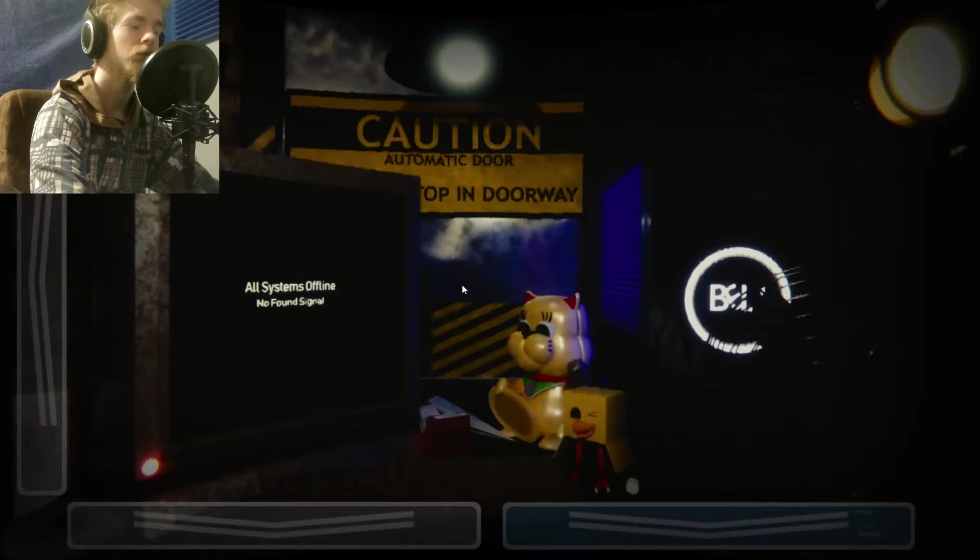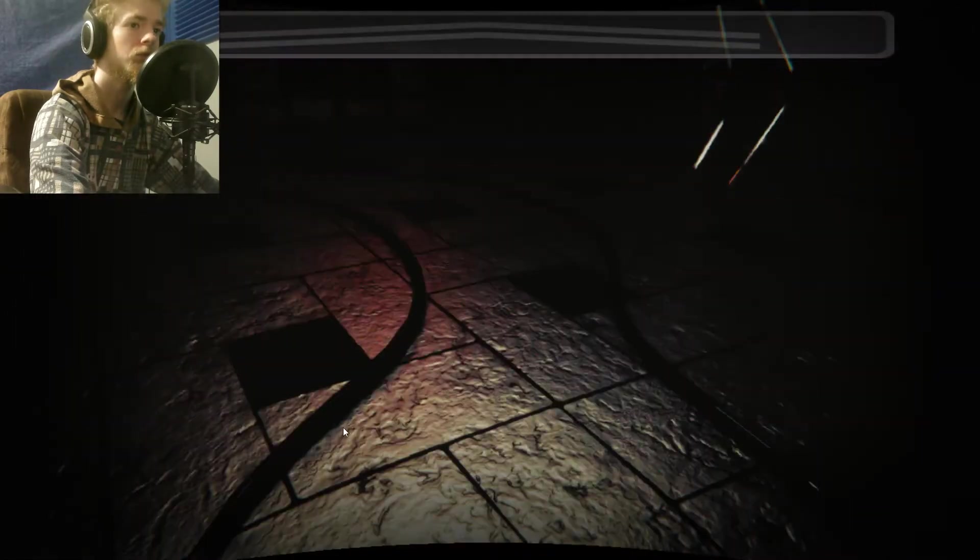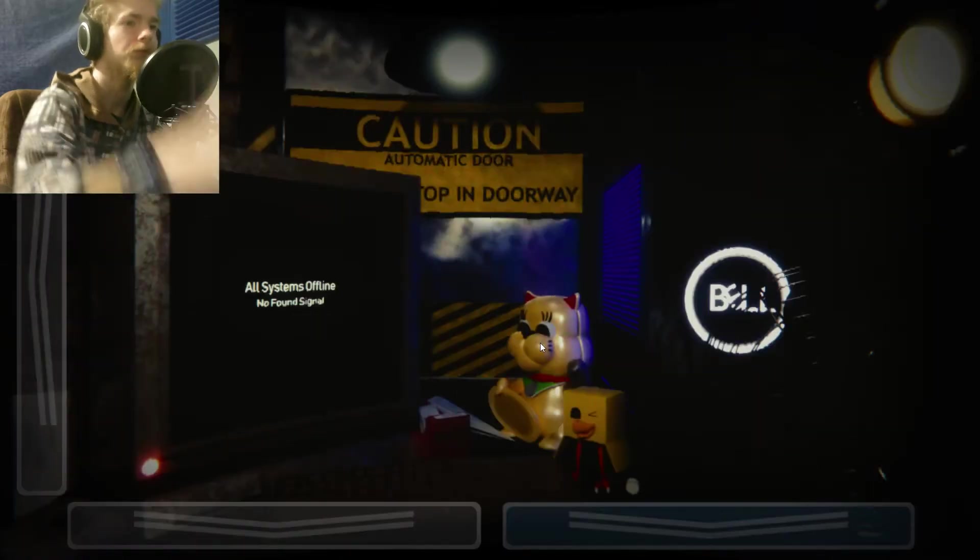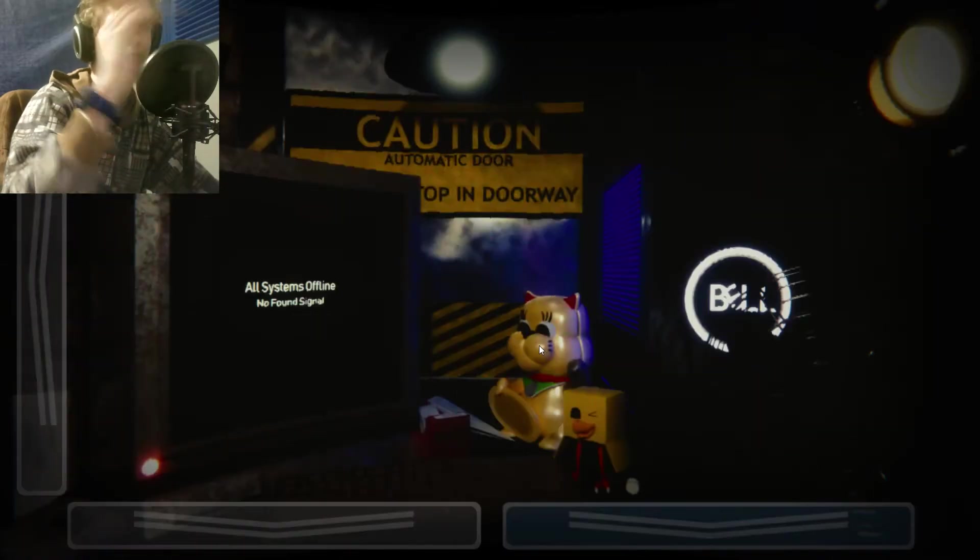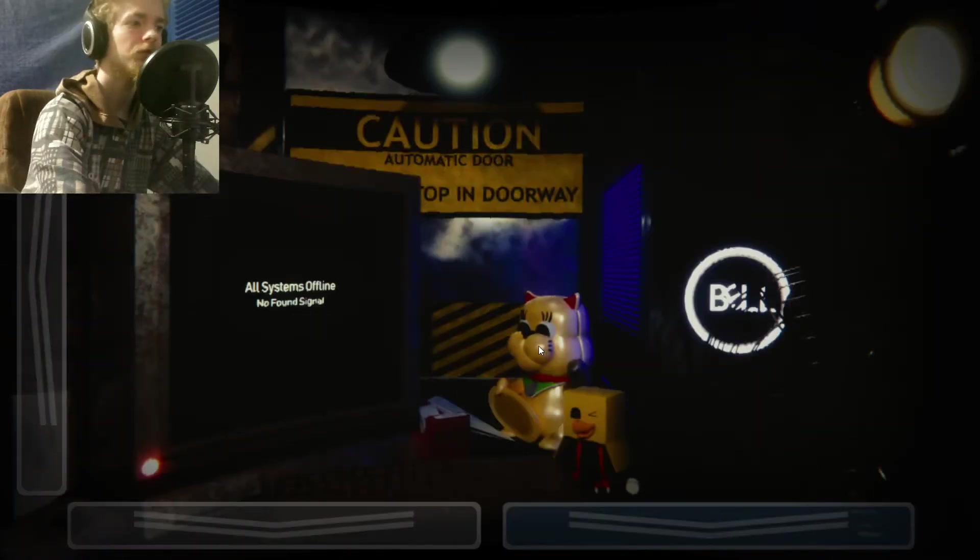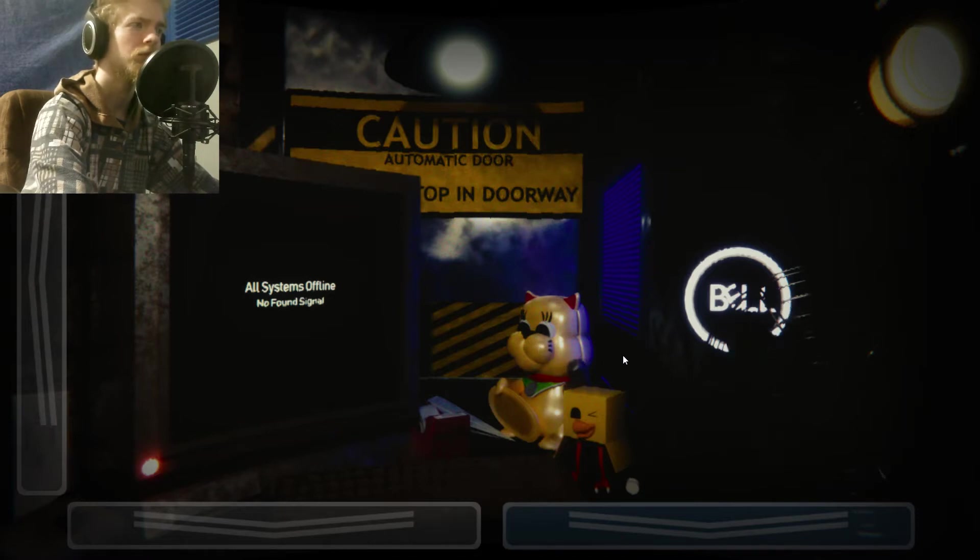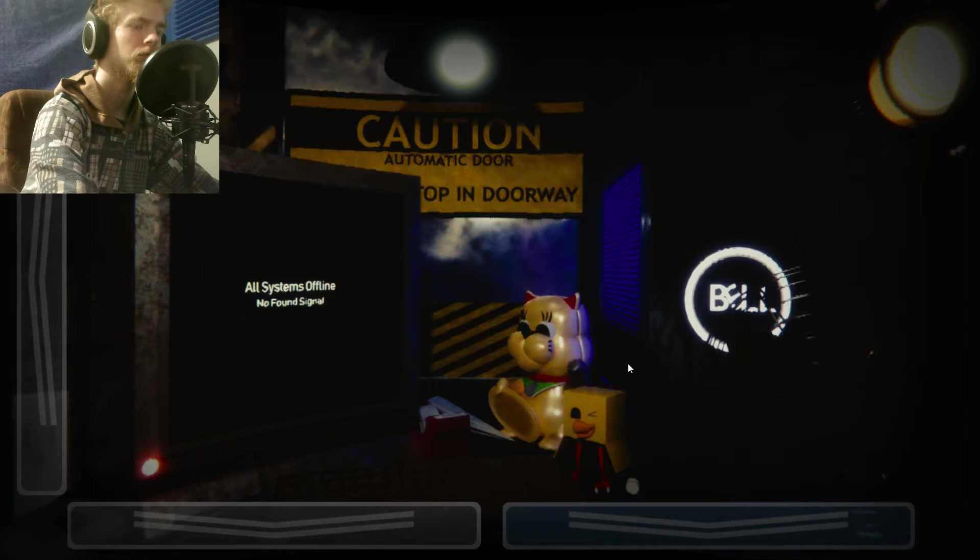At night, we test all the functions of the characters, which includes a free roam function, to make sure they're always in balance with their program. Now, obviously they are in great condition, so there might be a few problems, but it's nothing too major.